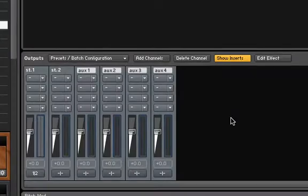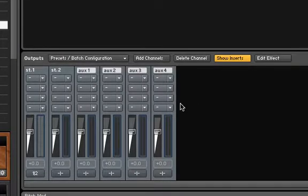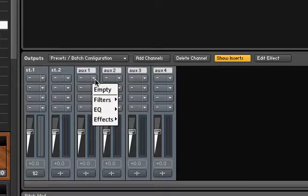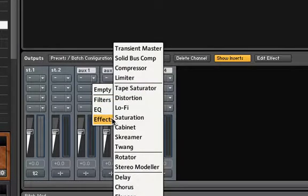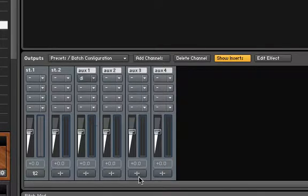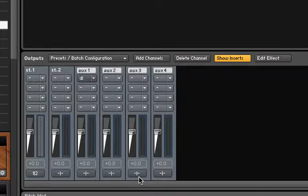In order to do this, we just have to add an effect to one of our aux channels. Let's choose a delay for aux channel 1. Let's make sure to set up our output accordingly.